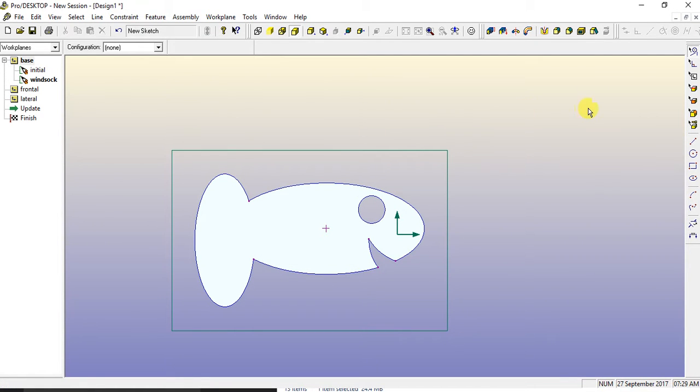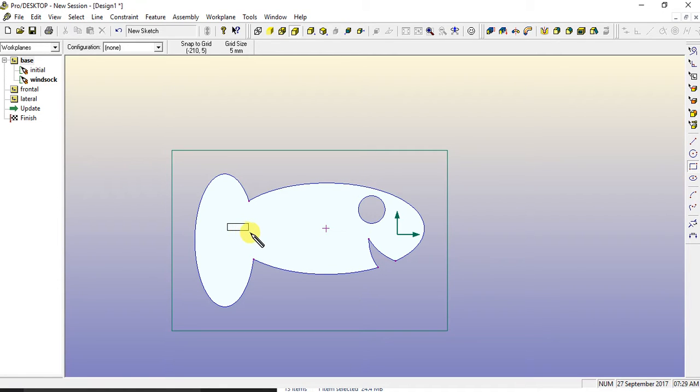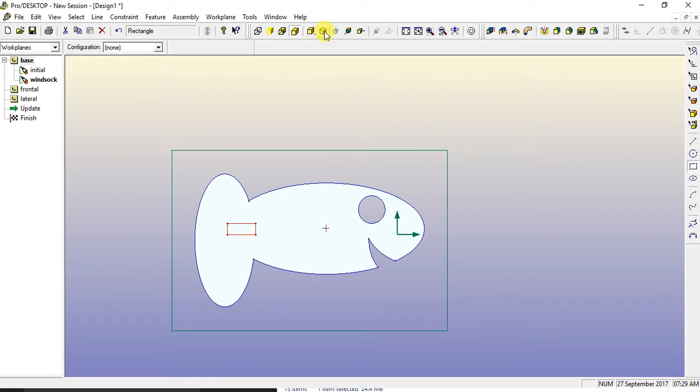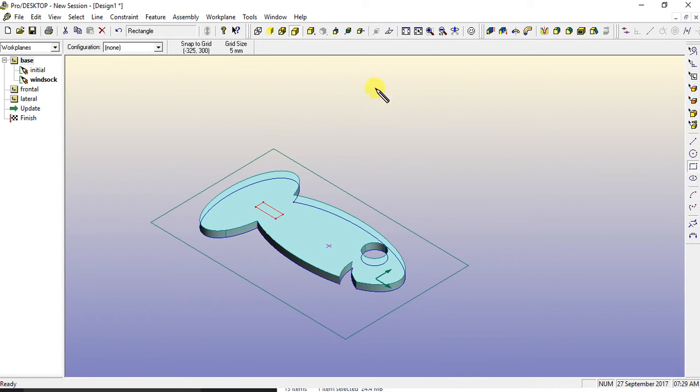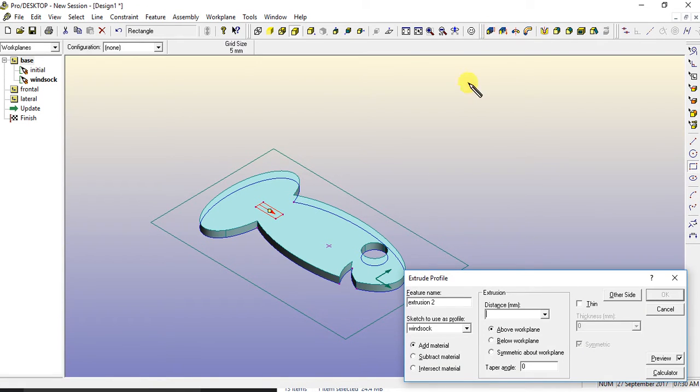I'm going to come over to the rectangle tool. And I'm going to draw a square. Then I'm going to come back up to my isometric. And I'm going to use the extrude tool, extrude profile button again. Click on that.